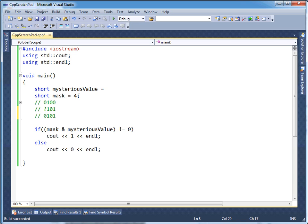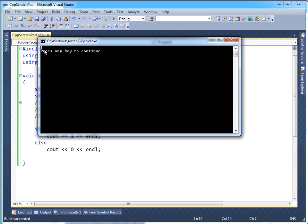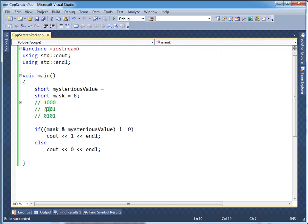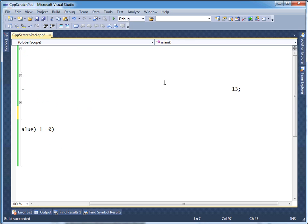So four times two — or from the last video I could shift four left by one, which should take it to eight. Let me just put eight there. That puts the one here and zero everywhere else. Drum roll please — run it! And it's a one. One ANDed with one makes a one. So our mysterious value is one, one, zero, one — which in decimal is thirteen.